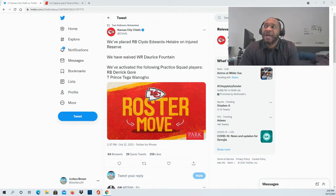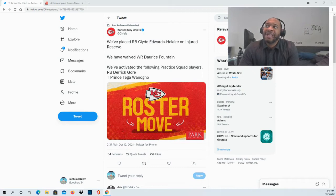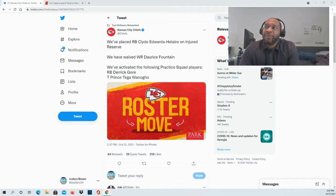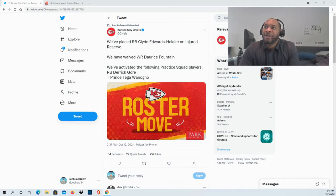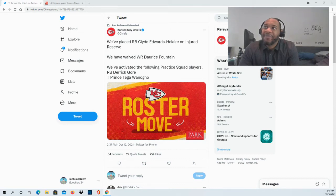And they've activated a couple of guys from the practice squad, running back Derek Gore and tackle Prince Tonga Wadnoga. Definitely a lot of moves being made here by the Kansas City Chiefs today.